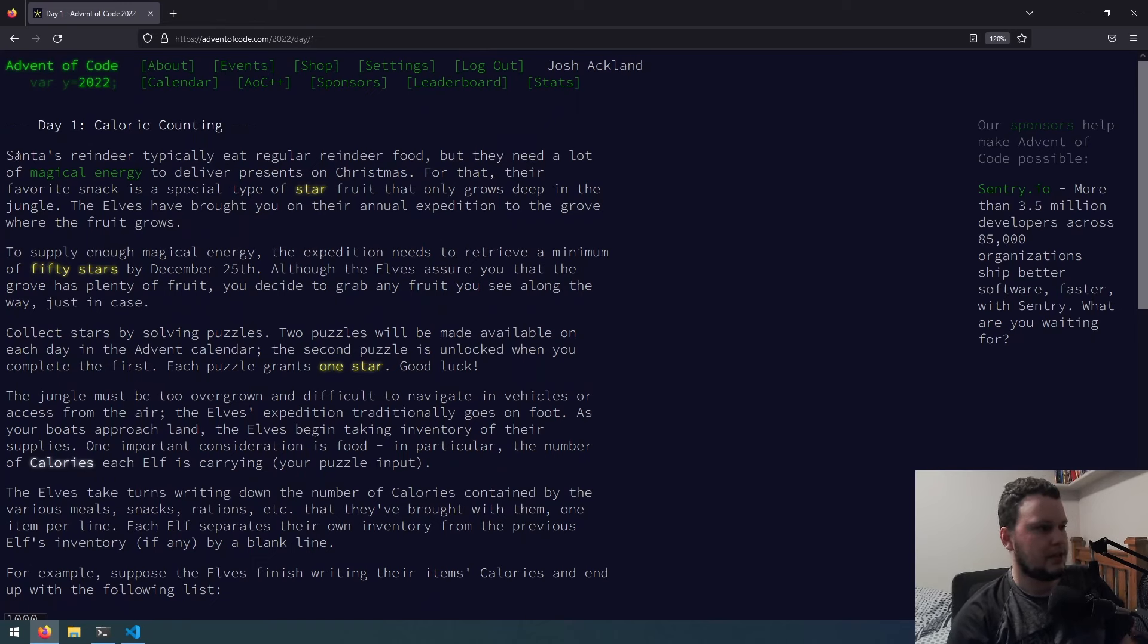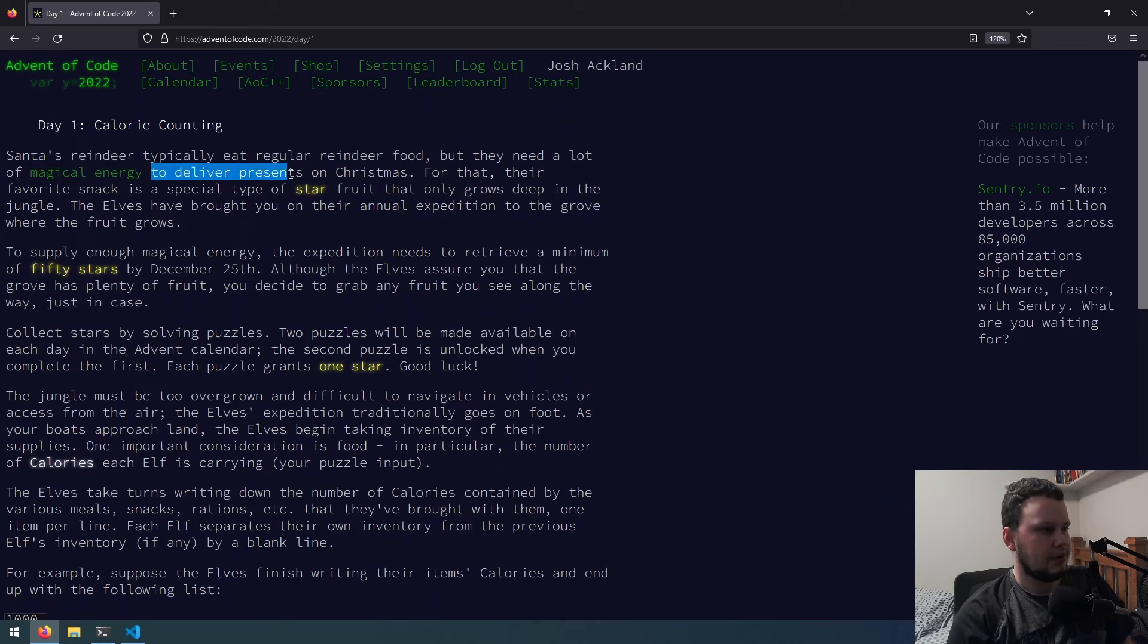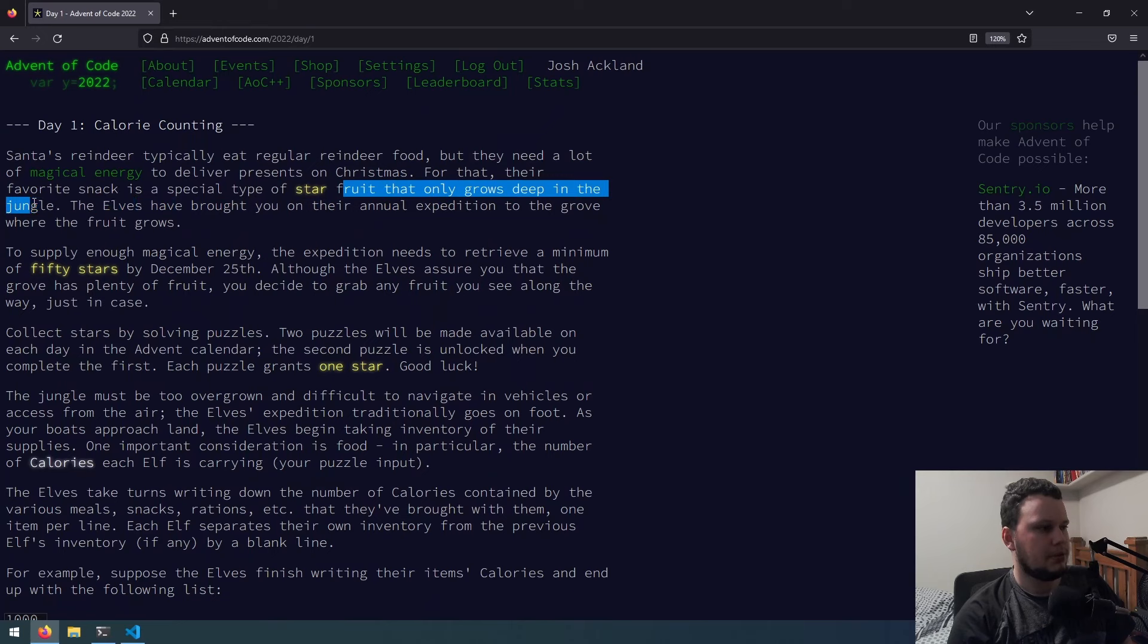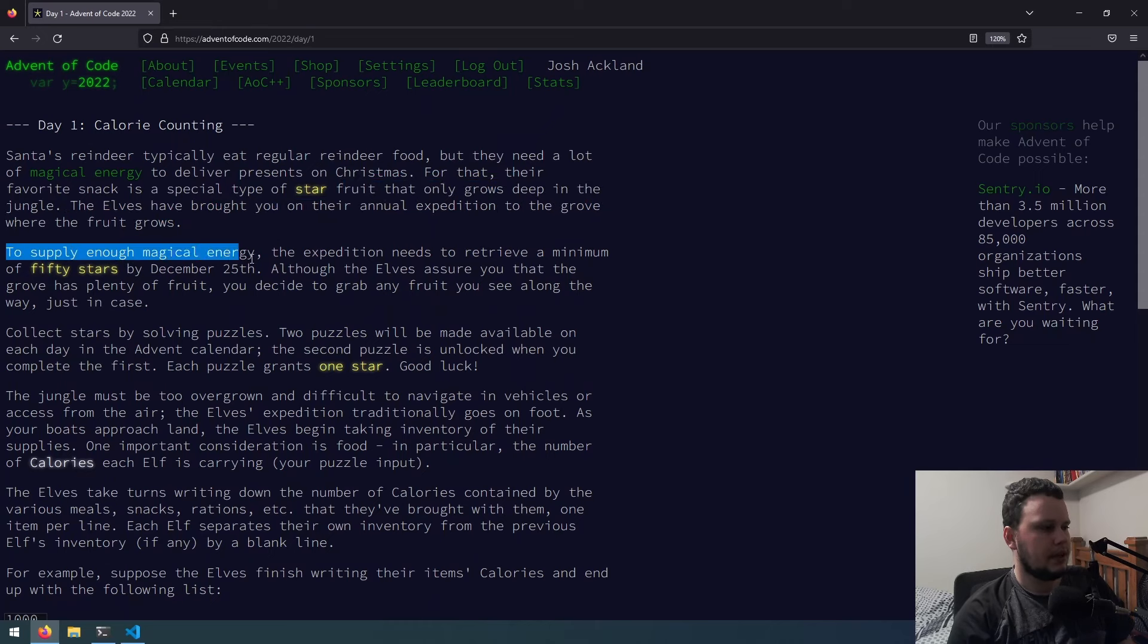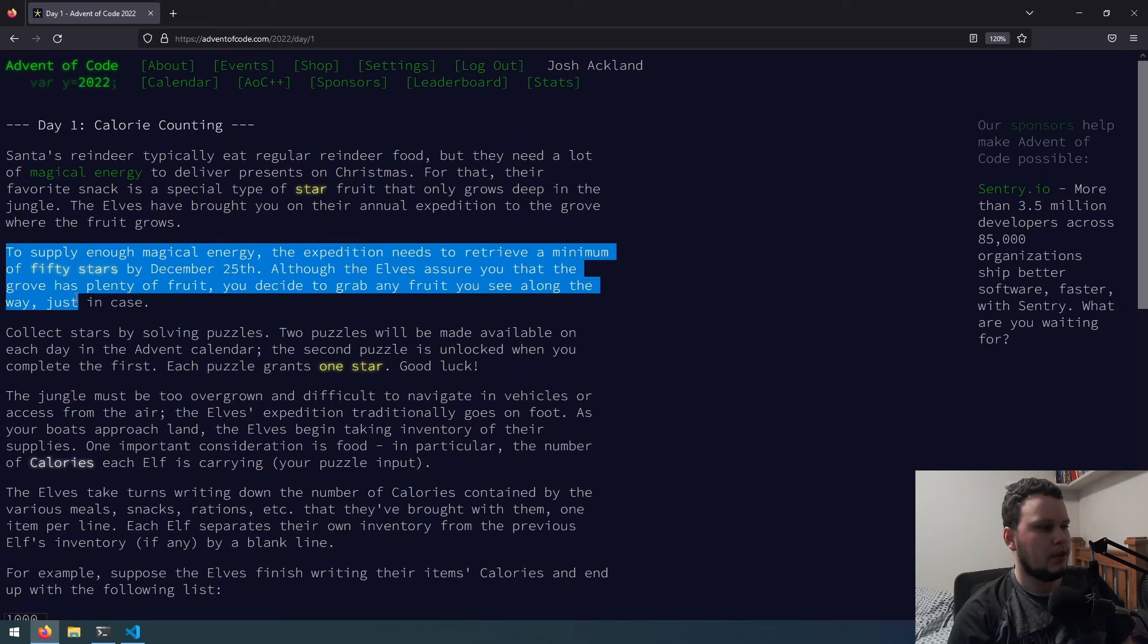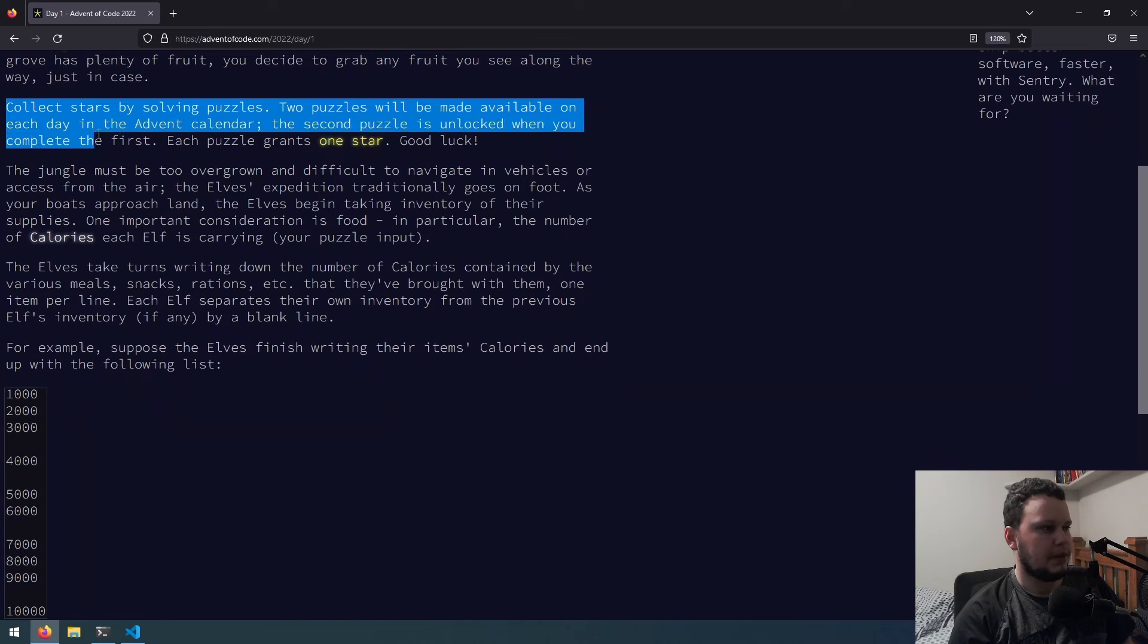So day one, calorie counting. Santa's reindeer typically eat regular reindeer food, but they need a lot of magical energy to deliver presents on Christmas. For that, their favorite snack is a special type of star fruit that only grows deep in the jungle. The elves have brought you on their annual expedition to the grove where the fruit grows. To supply enough magical energy, the expedition needs to retrieve a minimum of 50 stars by December 25th. Although the elves assure you that the grove has plenty of fruit, you decide to grab any fruit you see along the way, just in case. Collect stars by solving puzzles. Two puzzles will be made available on each day in the advent calendar. The second puzzle is unlocked when you complete the first. Each puzzle grants one star. Good luck.